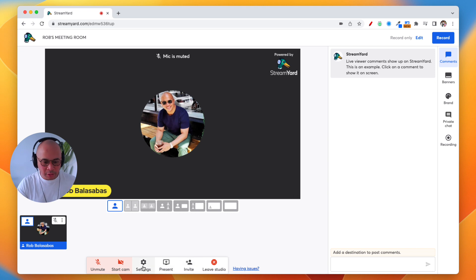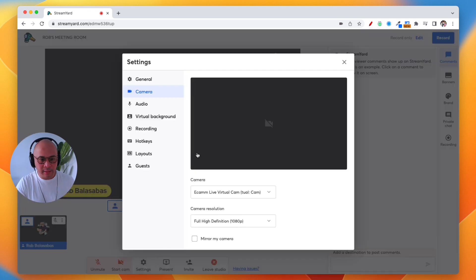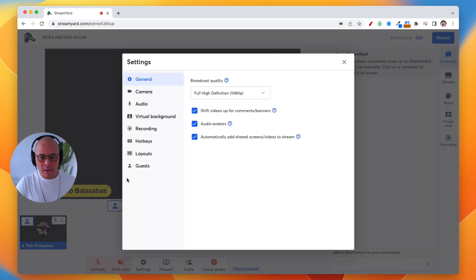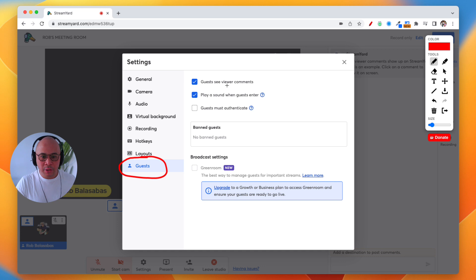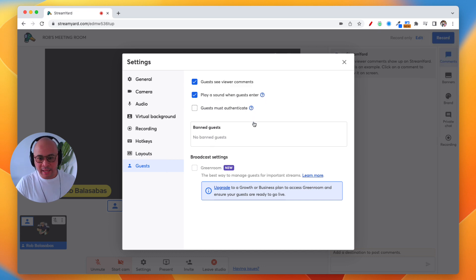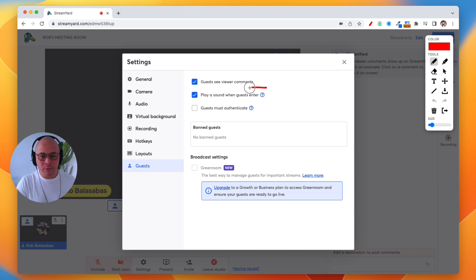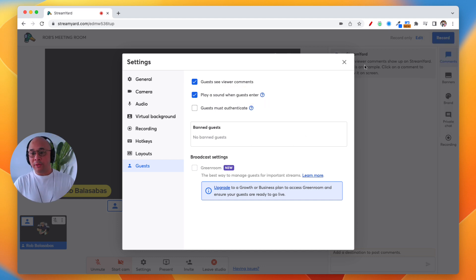Now we're also going to go to Settings. Click on Settings at the bottom of the screen, then click on Guests. What you want to do is make sure it plays a sound when guests enter, so you know when a new guest has arrived. You may also want to authenticate them, but that's not necessary just for using StreamYard as a meeting room.